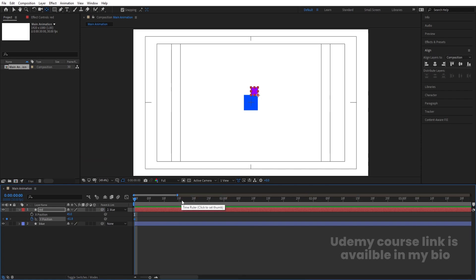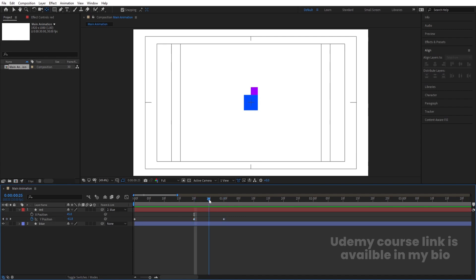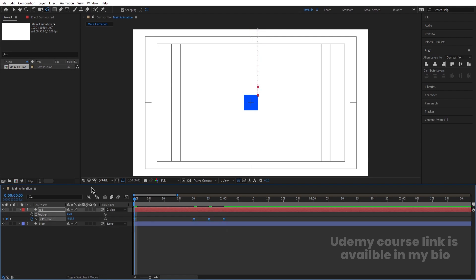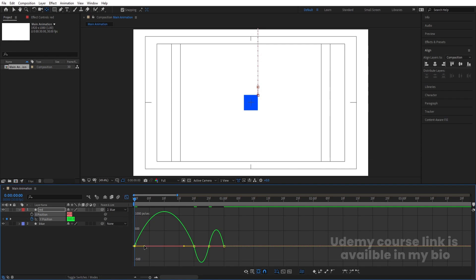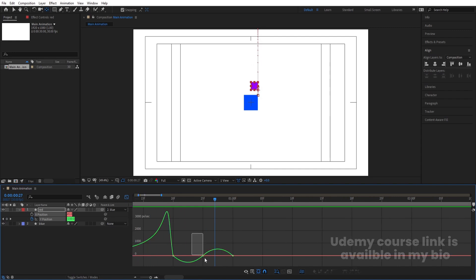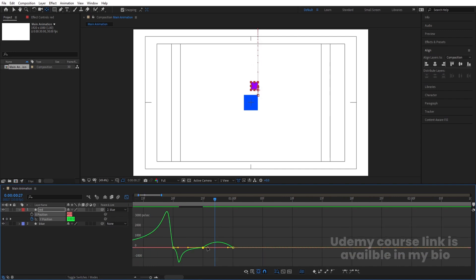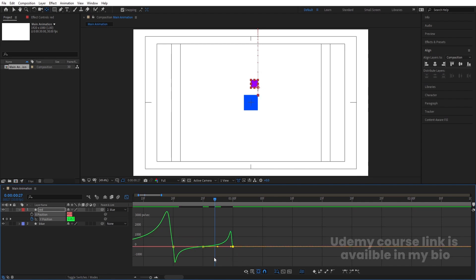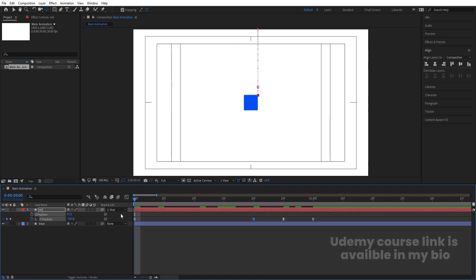Create one keyframe at Y position. Zoom in a bit, go to around one second, create another keyframe, then go to around 20 frames and create another keyframe. In the middle — around 25 frames — select this and change the Y position. Go to the start and move this. Select those keyframes and hit F9. Go to the Graph Editor and adjust the handles: by holding Shift move one handle, then move the other handle on each keyframe to shape the easing curve.